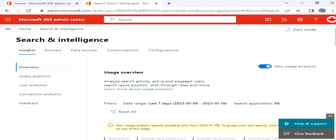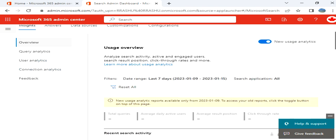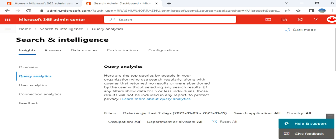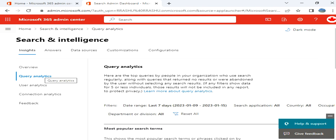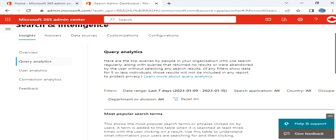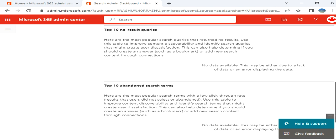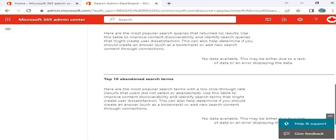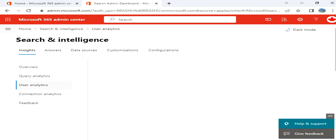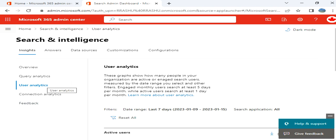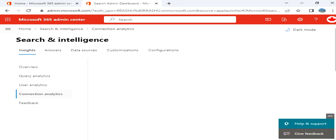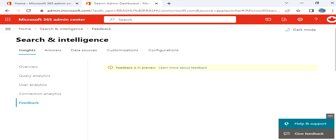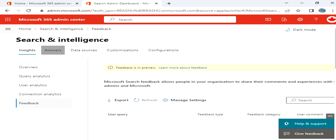Now coming to Query Analytics, top queries, who you search regularly. So basically it gives you an idea that what they are searching. Search terms. Also you can get User Analytics, Connection Analytics, and you have the option to do Feedback.